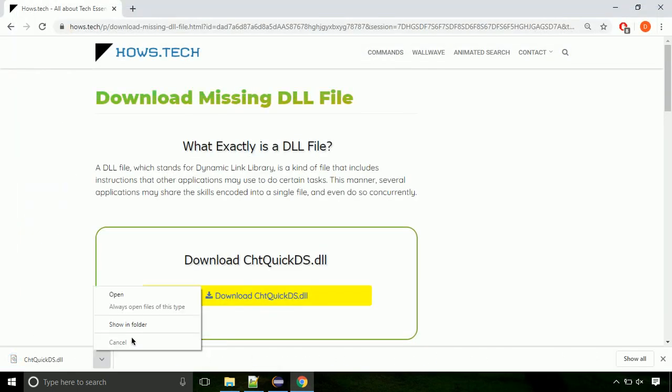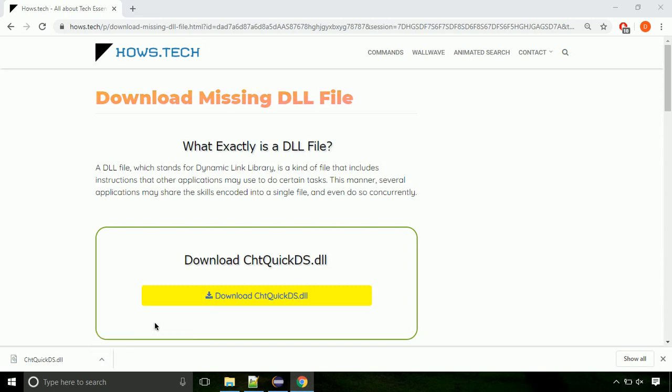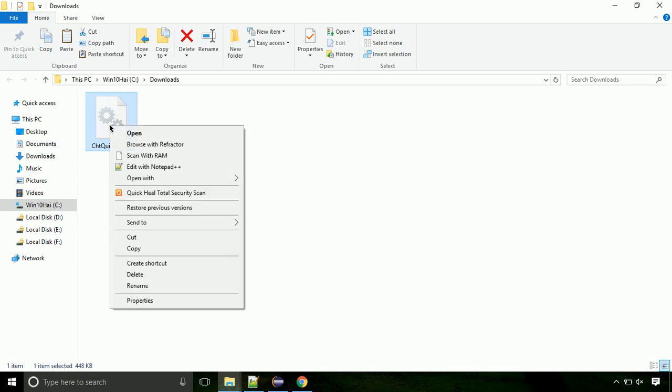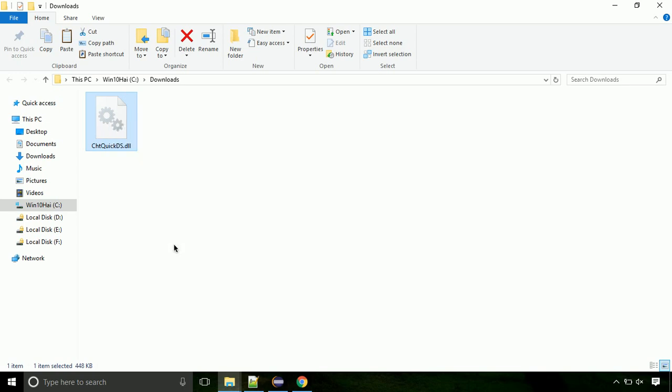Now let's open the file's location. Click on show in folder. Now locate the file and right click on the file. Select copy from the menu.